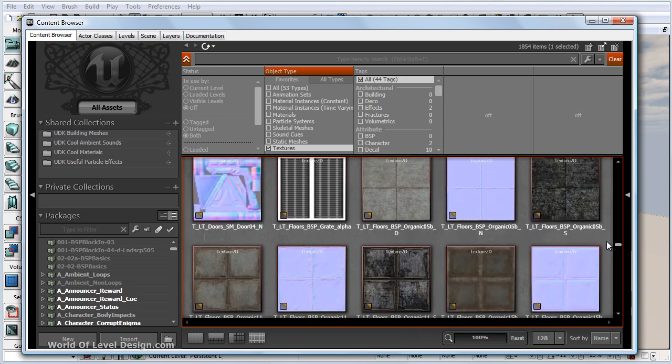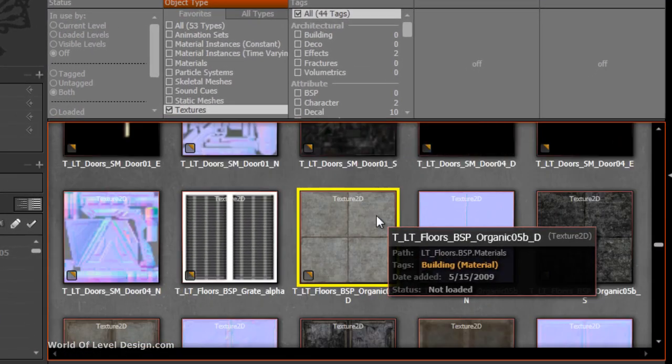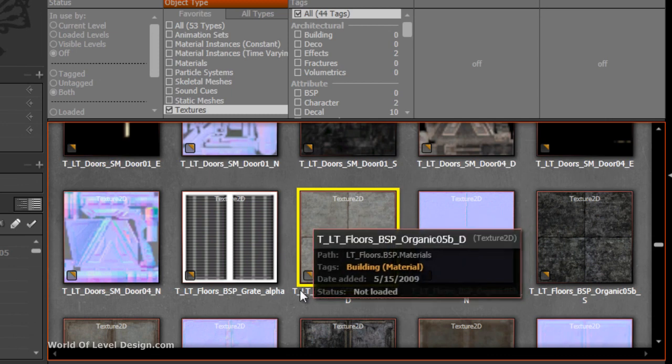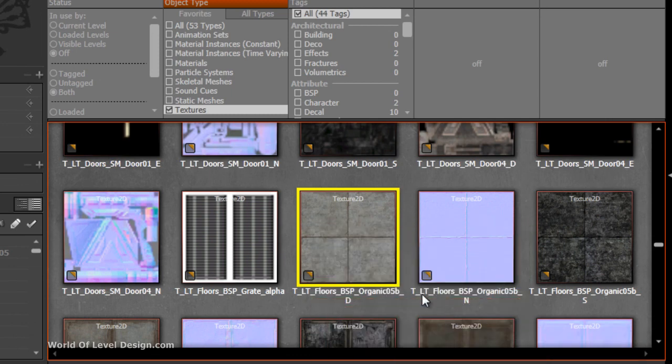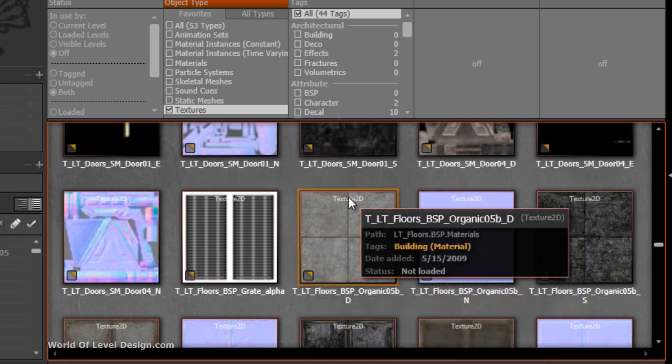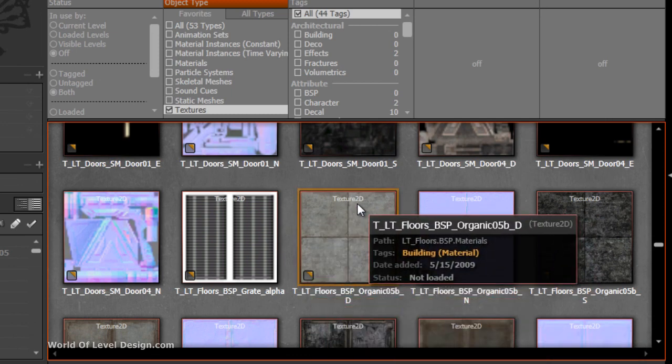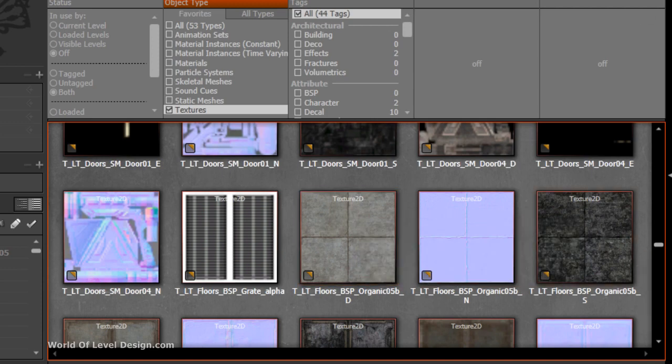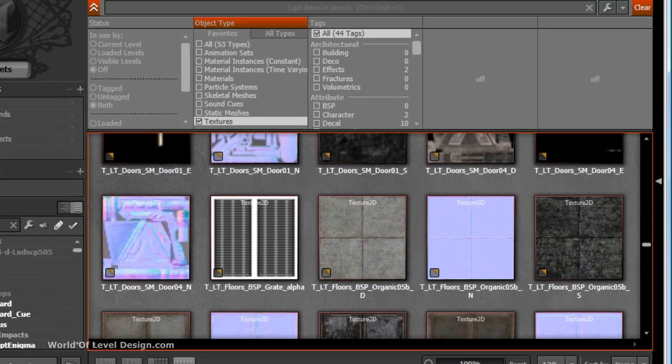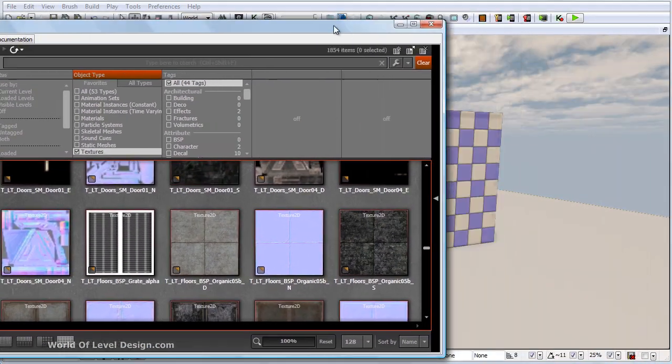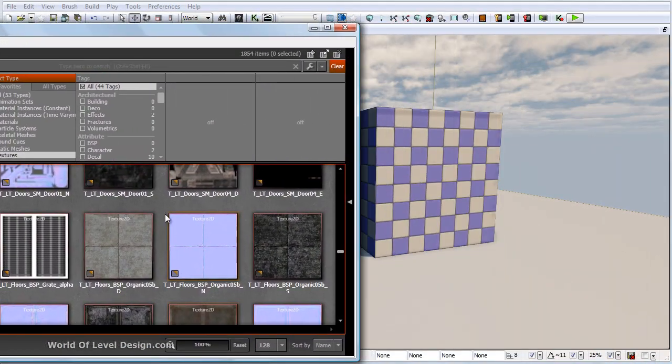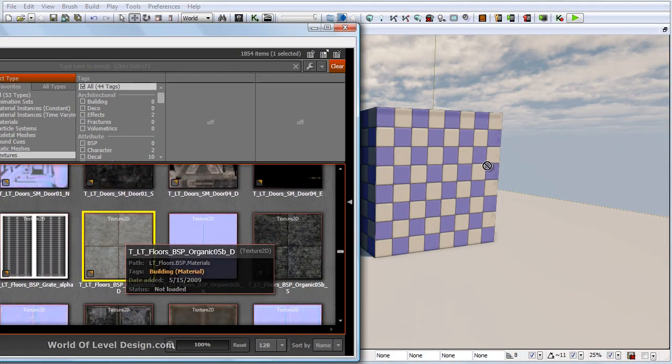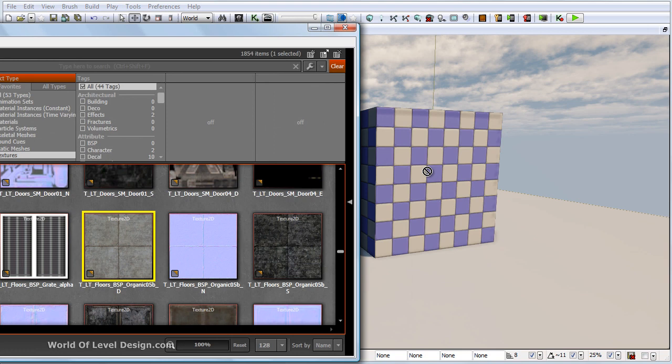You will see all of the textures in UDK have a slight red outline and texture 2D name at the top. The slight red outline means we cannot use this in a level. If we left click and drag, we cannot apply that texture to our static meshes or BSP brushes.